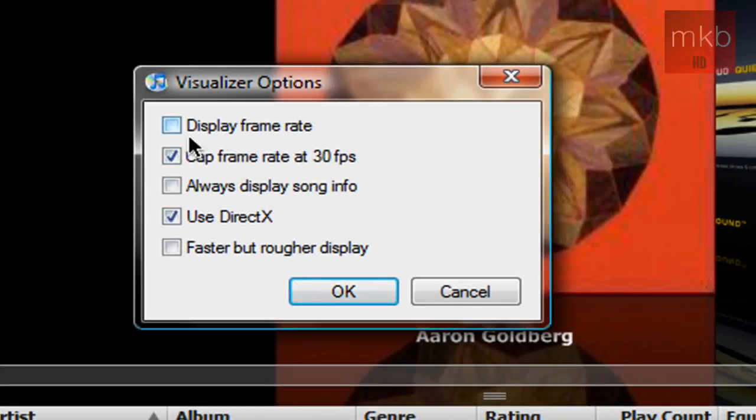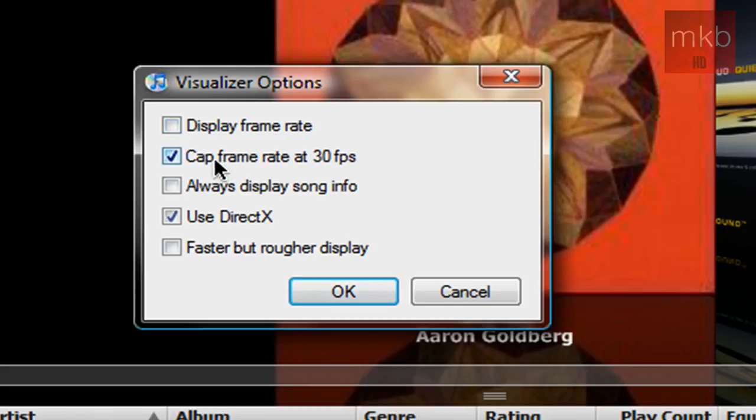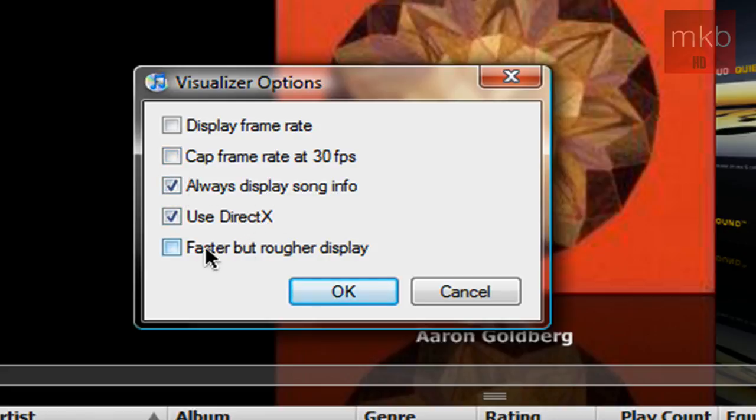We can display frame rate. We can cap the frame rate at 30 frames per second. I'm going to uncheck that. Always display song info, use DirectX, and faster but rougher display. Those are the options we can choose in the Classic Visualizer.